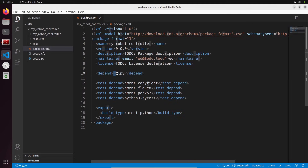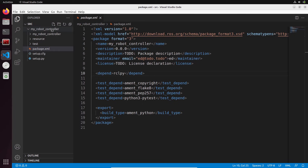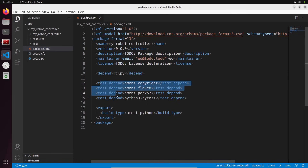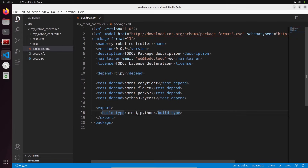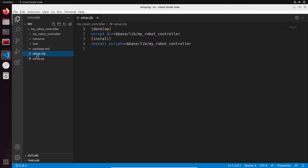In package.xml we have a `<depend>` tag with `rclpy` — this is what we provided as a dependency in the command line. Anytime `my_robot_controller` depends on another package, you add another `<depend>` line here. We also have `ament_python` for the build type, confirming this is a Python package. Then there's `setup.cfg`, which you won't touch — it just helps ROS2 know where the nodes will be installed.